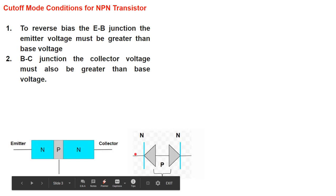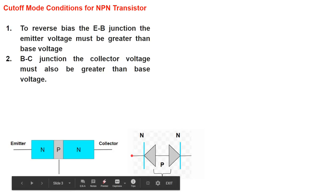This diode has negative part as emitter and positive part as base, and this diode has negative part as collector and positive part as base. So if we want to reverse bias this diode, what should be the voltage at the emitter side and what should be the voltage at the base side? Definitely the positive side should be at the emitter and negative side at the base end. In other words, the N-type region should be at high potential and positive side should be at lower potential, then this diode is in reverse bias condition. If this diode is off, definitely this diode is off.